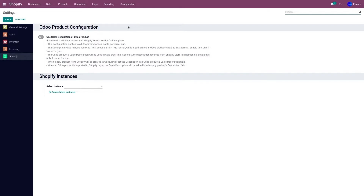If I would like to import my sales description from my Shopify store to Odoo, and after importing those sales descriptions into Odoo I would like to make changes from Odoo to Shopify store, I would need to activate 'Use Sales Description of Odoo Product'.